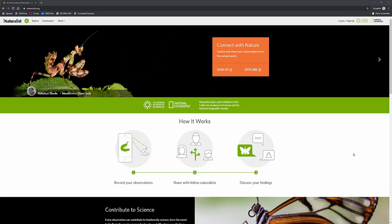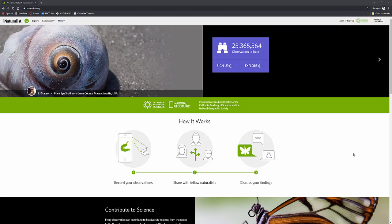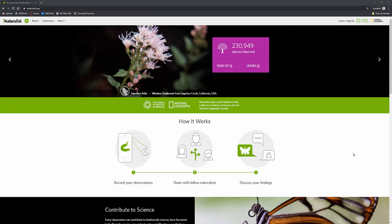Now iNaturalist is both a site as well as an app and this is a site for what you would call citizen science. If you're not familiar with citizen science...